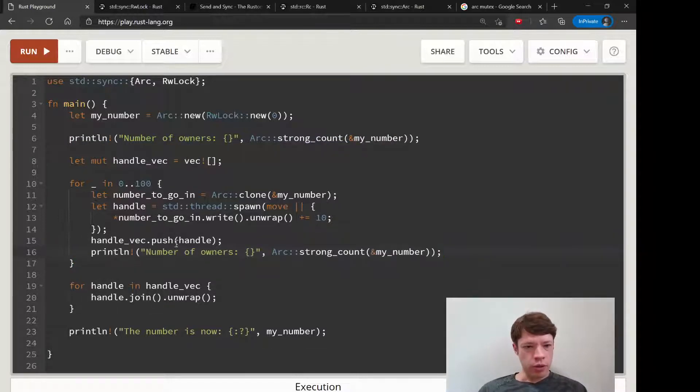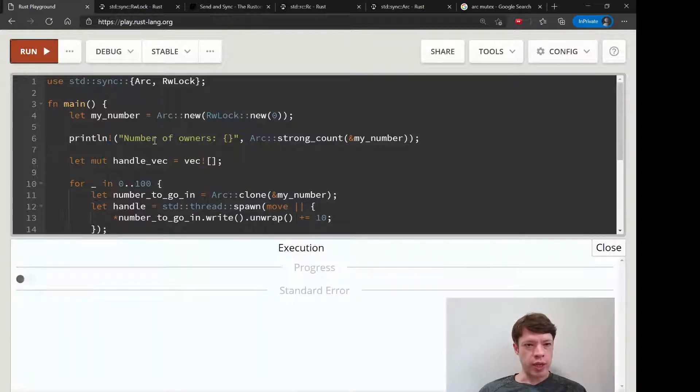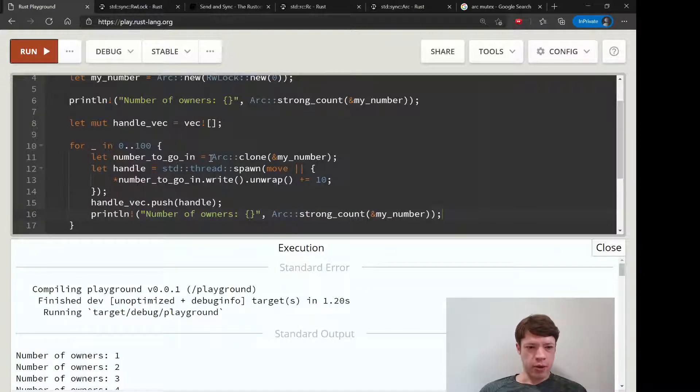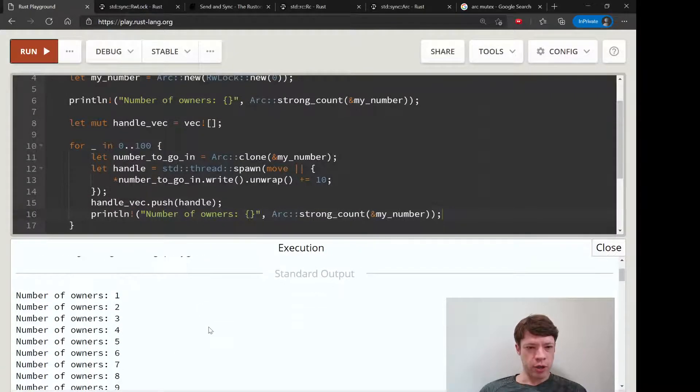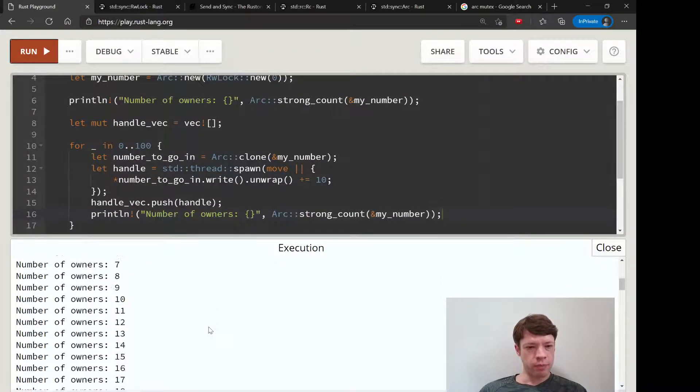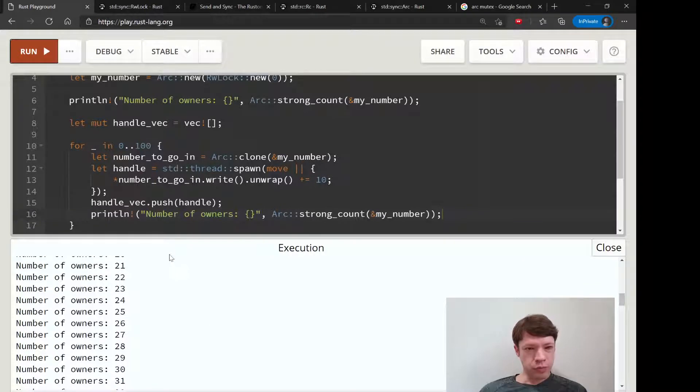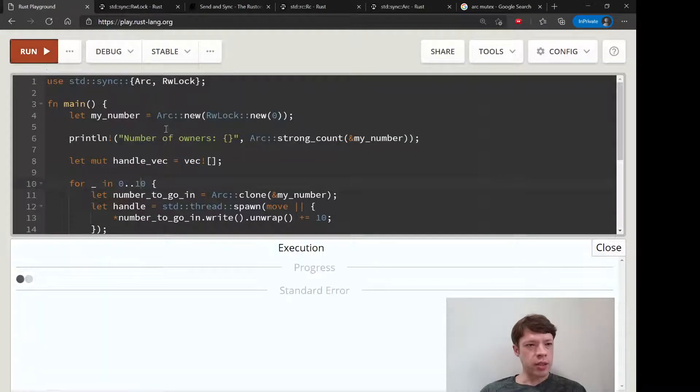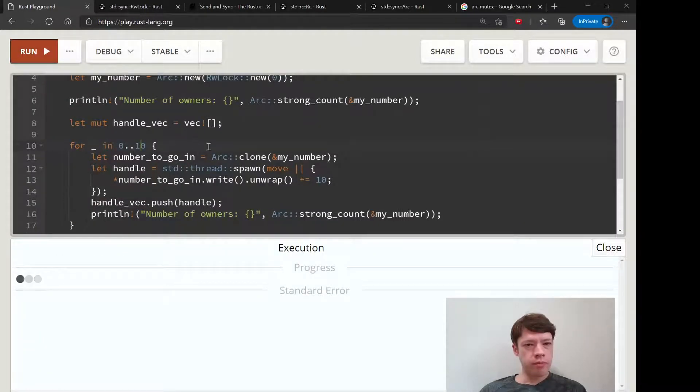Let's put number of owners here and also here, and we'll watch what happens to my_number as all these clones to the pointer are being created. Let's go back down to 10, that's a lot of threads.